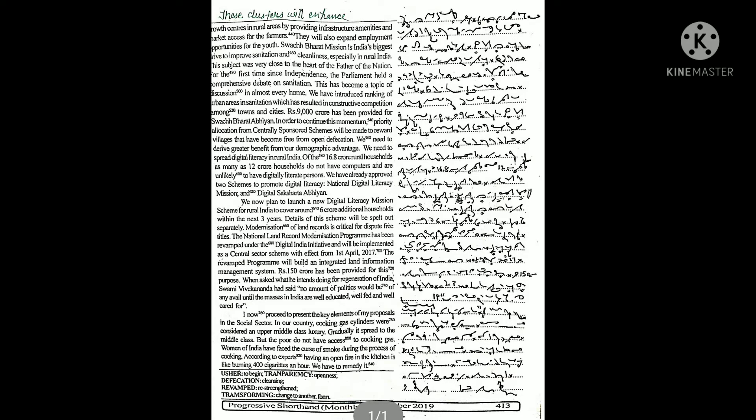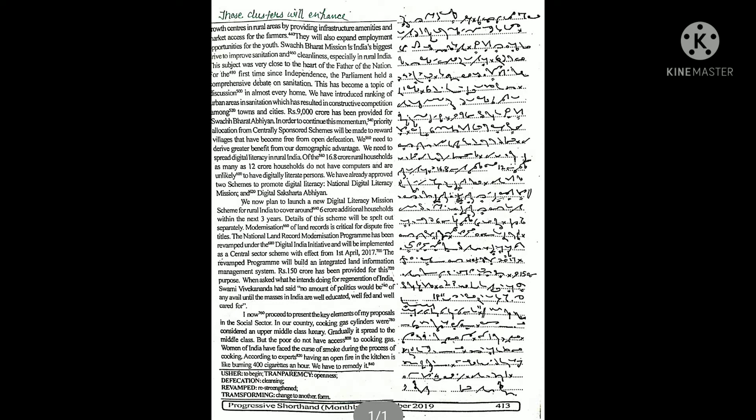We need to derive greater benefit from our demographic advantage. We need to spread digital literacy in rural India. Of the 16.8 crore rural households, as many as 12 crore households do not have computers and are unlikely to have digitally literate persons.